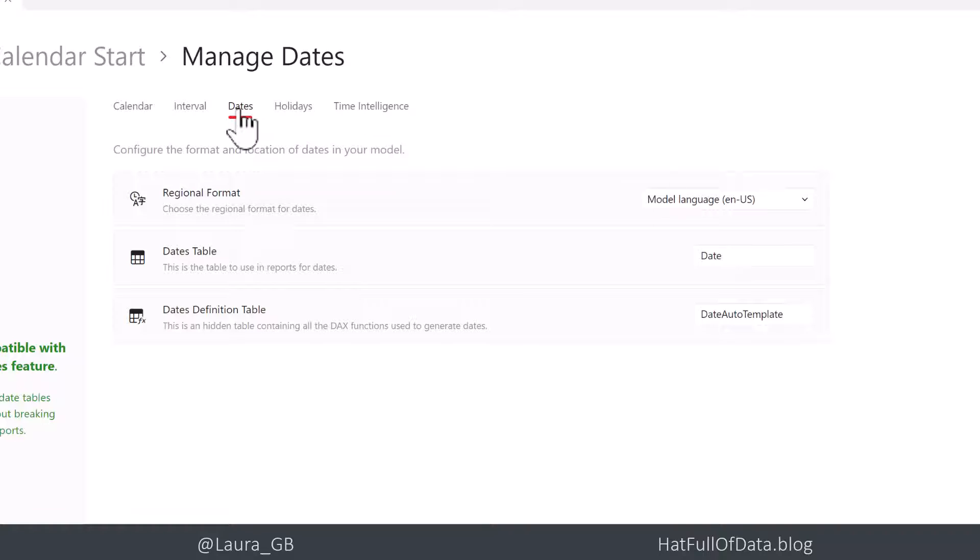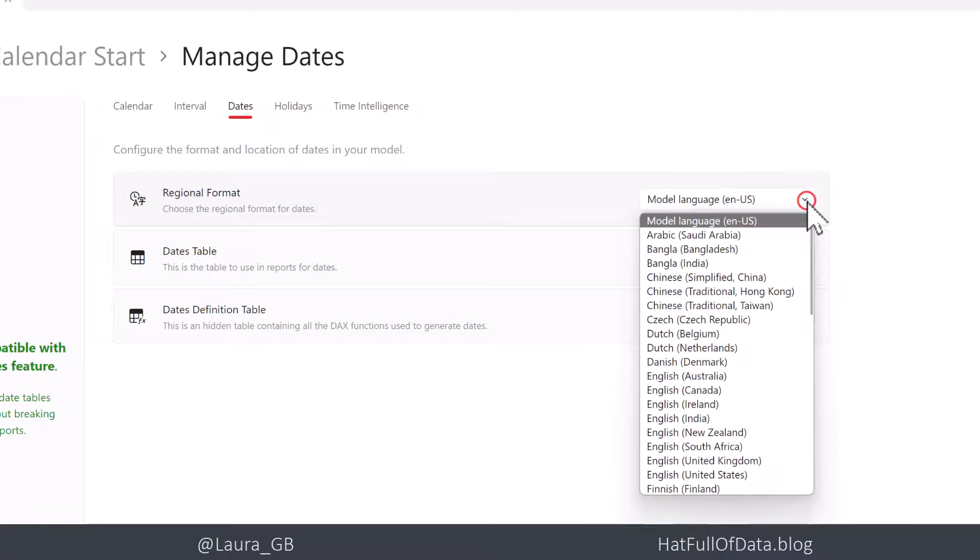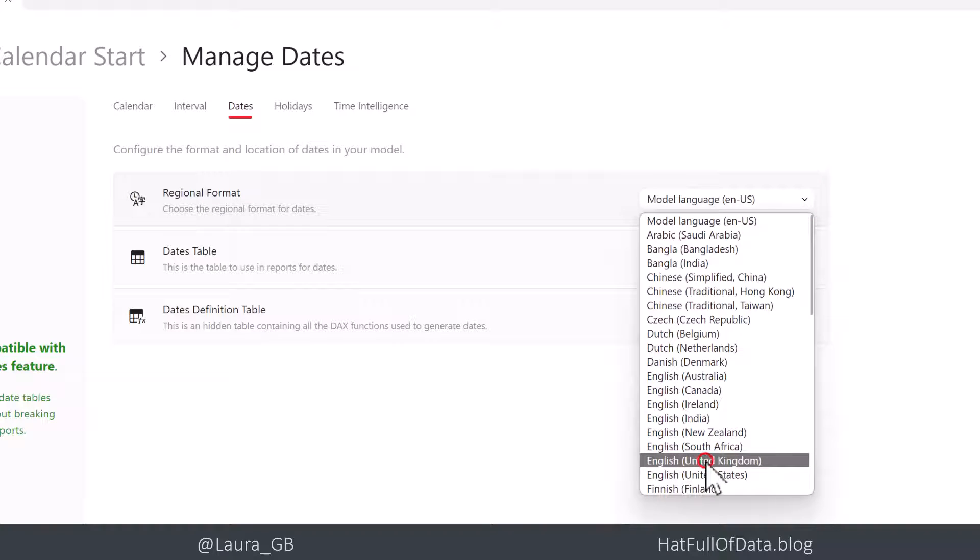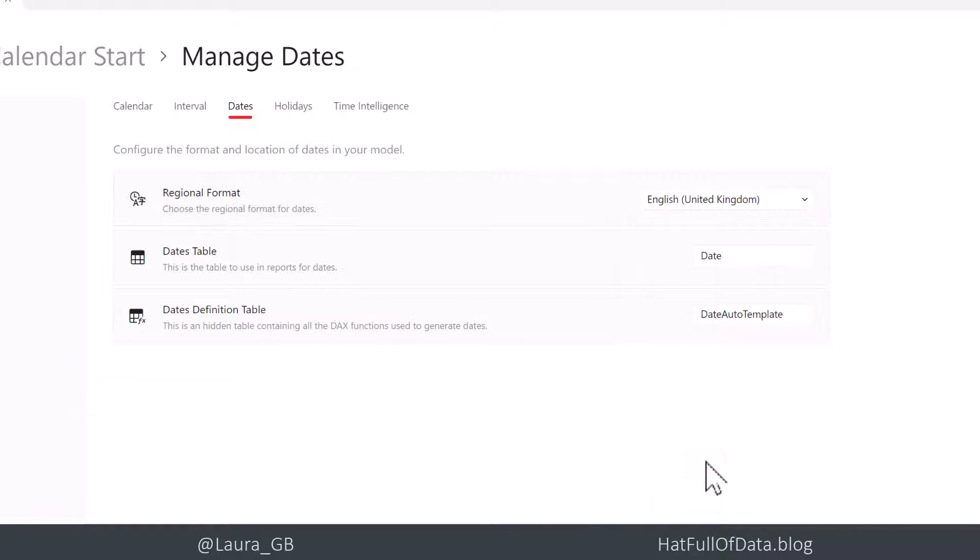Dates section. Regional format. If your model language is not actually what you really want. In my case, it's not. I don't want America. I want it to be UK. Change of model language is a whole different thing. So I'm just forcing my one to be right.